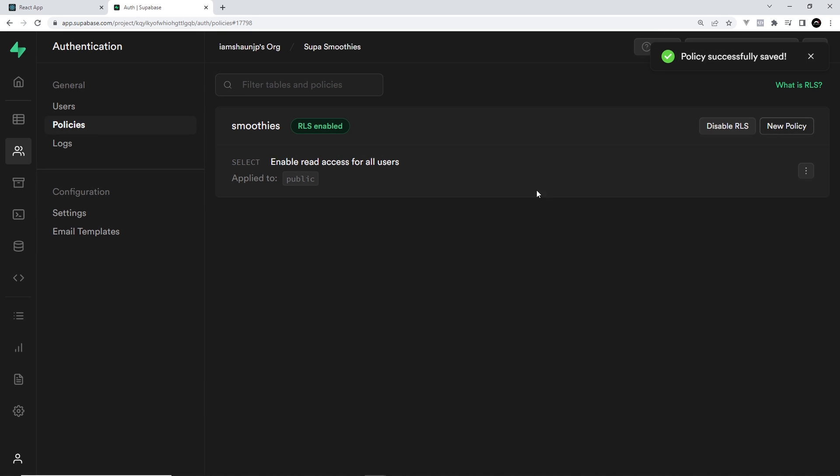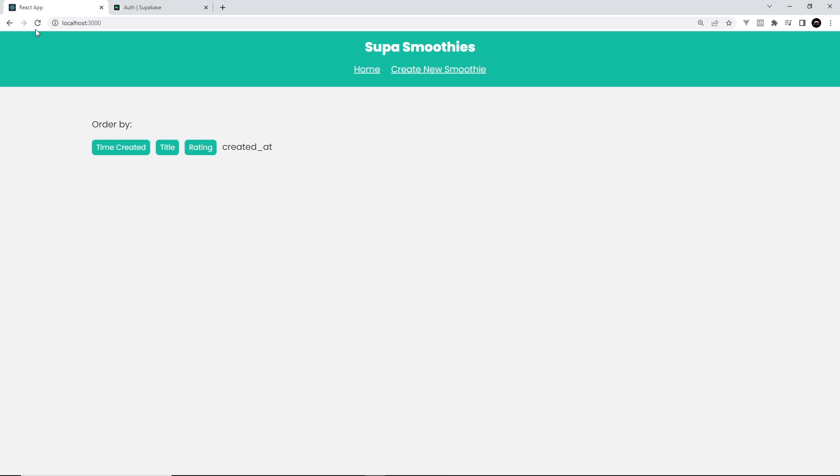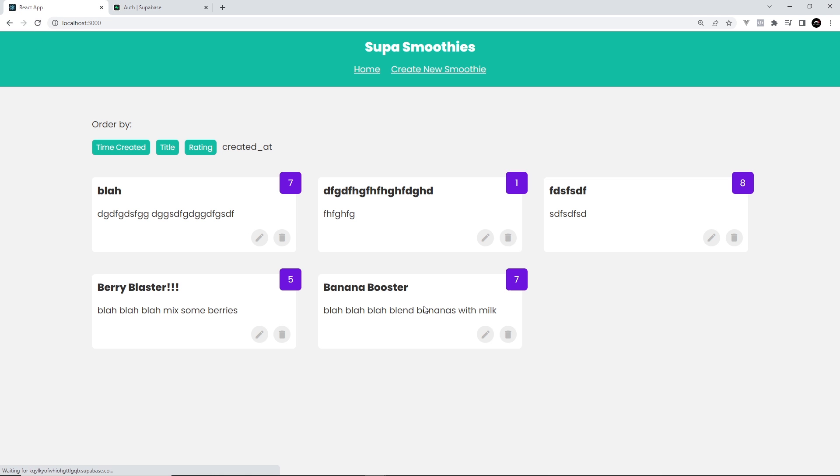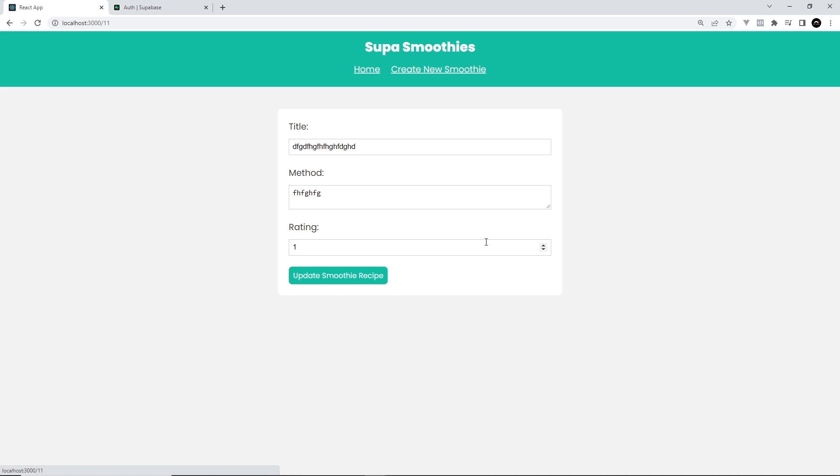That means that now for the smoothies table anyone can read the data. So now if I go over here and refresh, we should be able to get all of that data. Likewise, if I click on an edit, we should see we're able to fetch a single record as well.